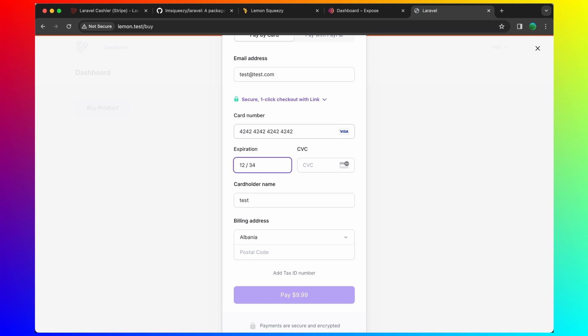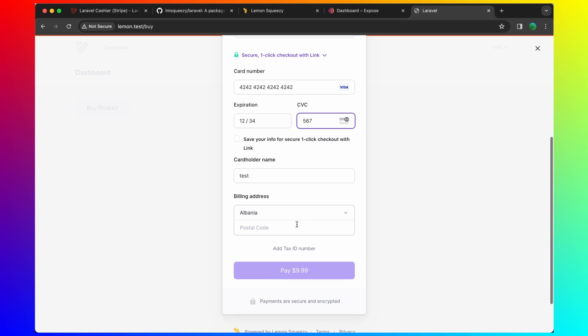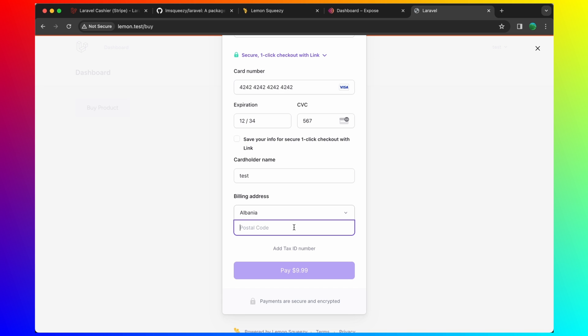Let's try. Let's say 4242 42, 1, 2, 3, 4, 5, 6, 7.